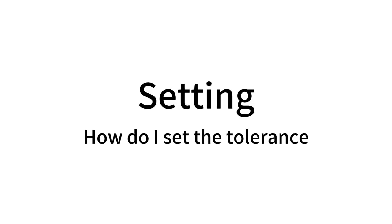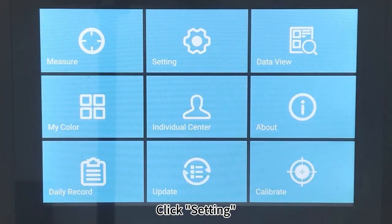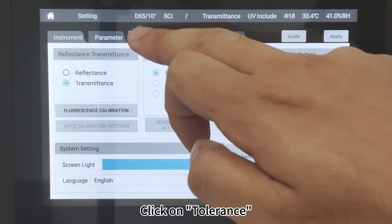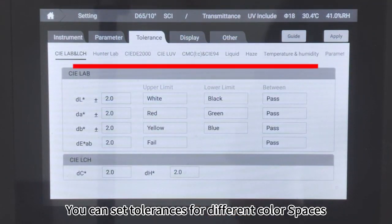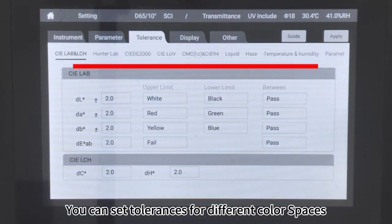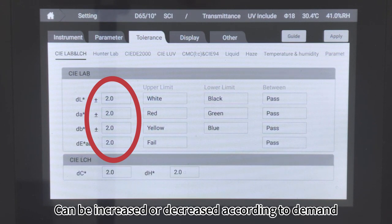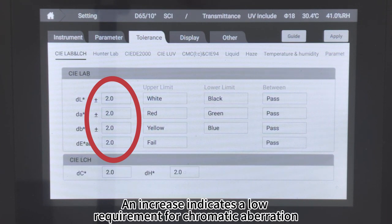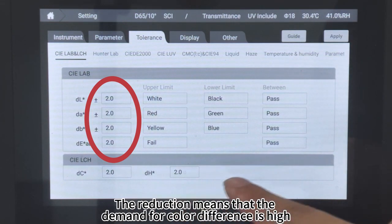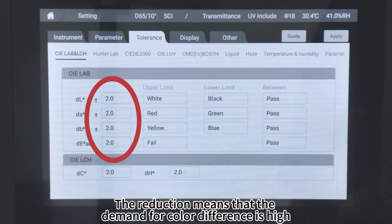How to set the tolerance: Click Setting, then click on Tolerance. You can set tolerances for different color spaces. The LAB default tolerance is R, which can be increased or decreased according to demand. An increase indicates a low requirement for chromatic aberration; a reduction means that the demand for color difference is high.